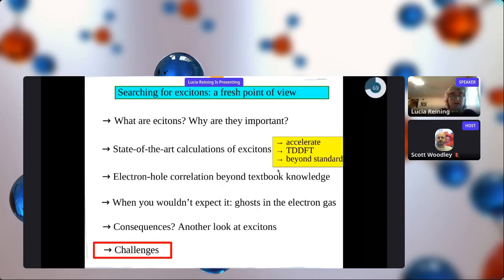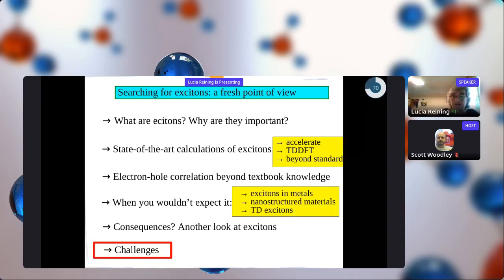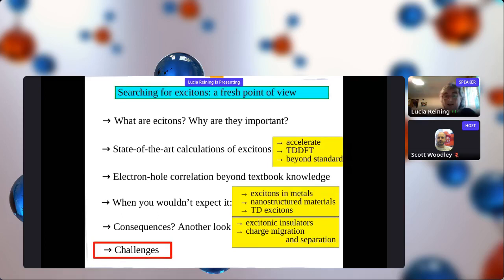This brings me to the end of the talk. I hope I have shown you that excitons is still a very important subject. We have a lot of issues, in particular for state-of-the-art calculations - we still have to accelerate the calculations, and as seen in the example of the gas, go beyond standard approximations. Time-dependent density functional theory might become an alternative in many cases. You wouldn't expect excitons in metals, but there are important effects. There are also important non-trivial effects in nanostructured materials, time-dependent effects, excitonic insulators, and other fancy charge phase transitions. It's worthwhile to look at charge migration and separation, for example in photovoltaics.